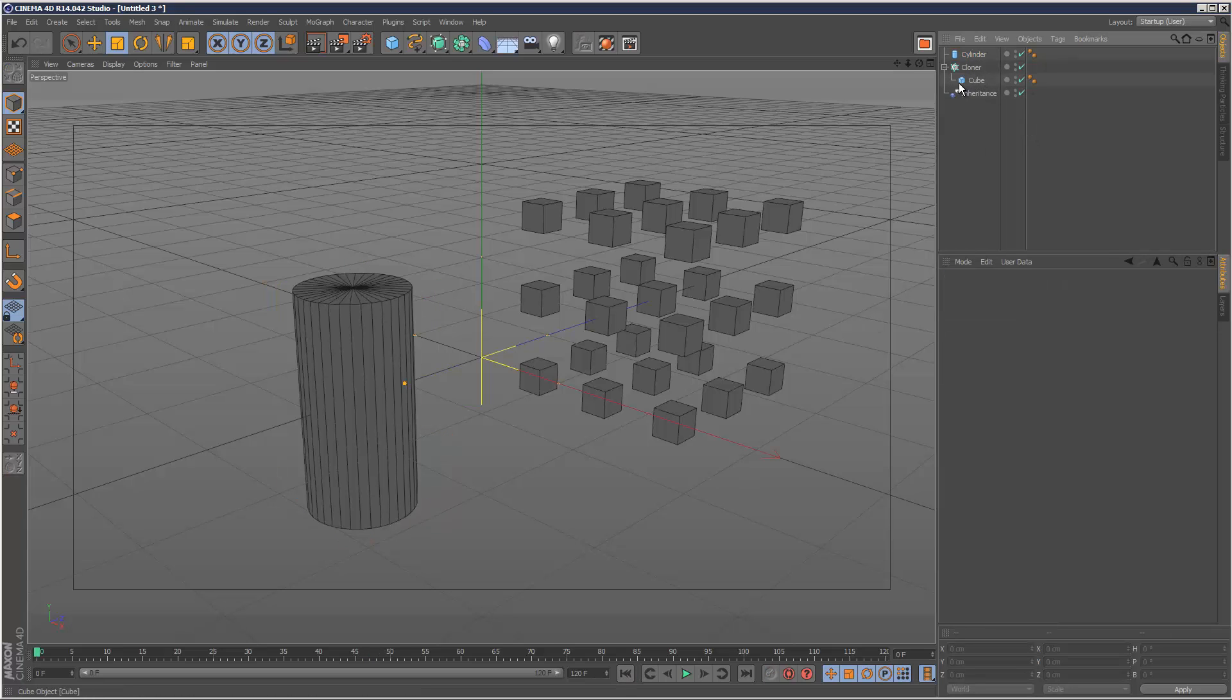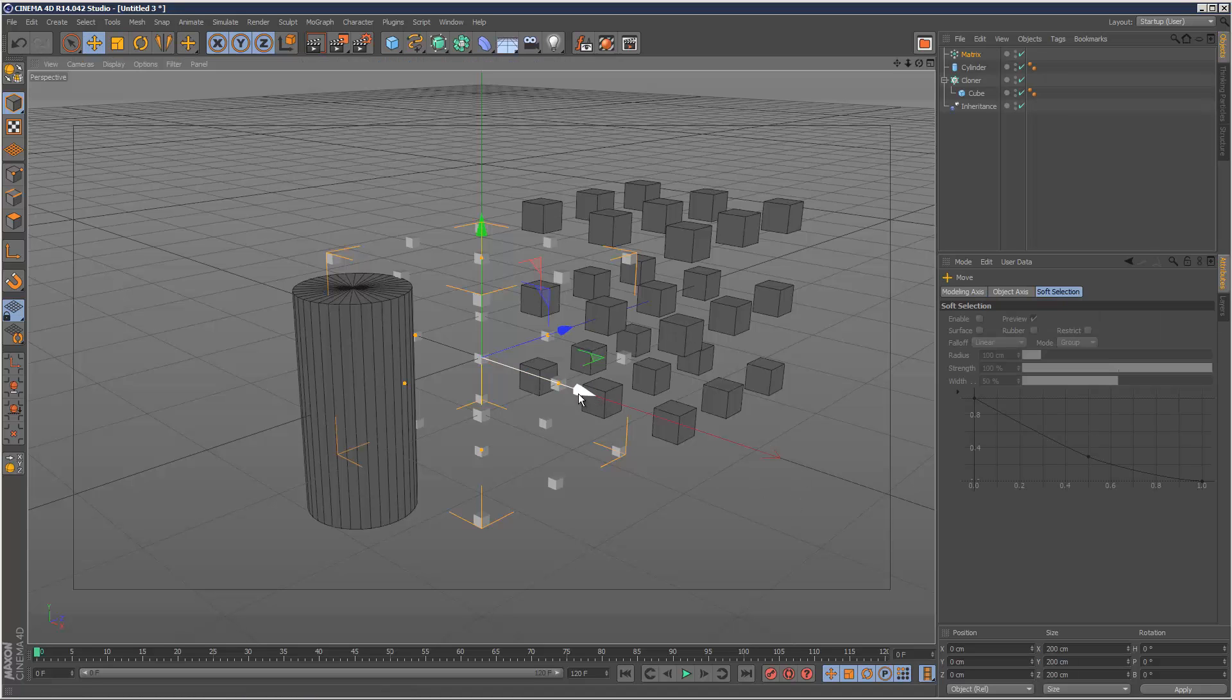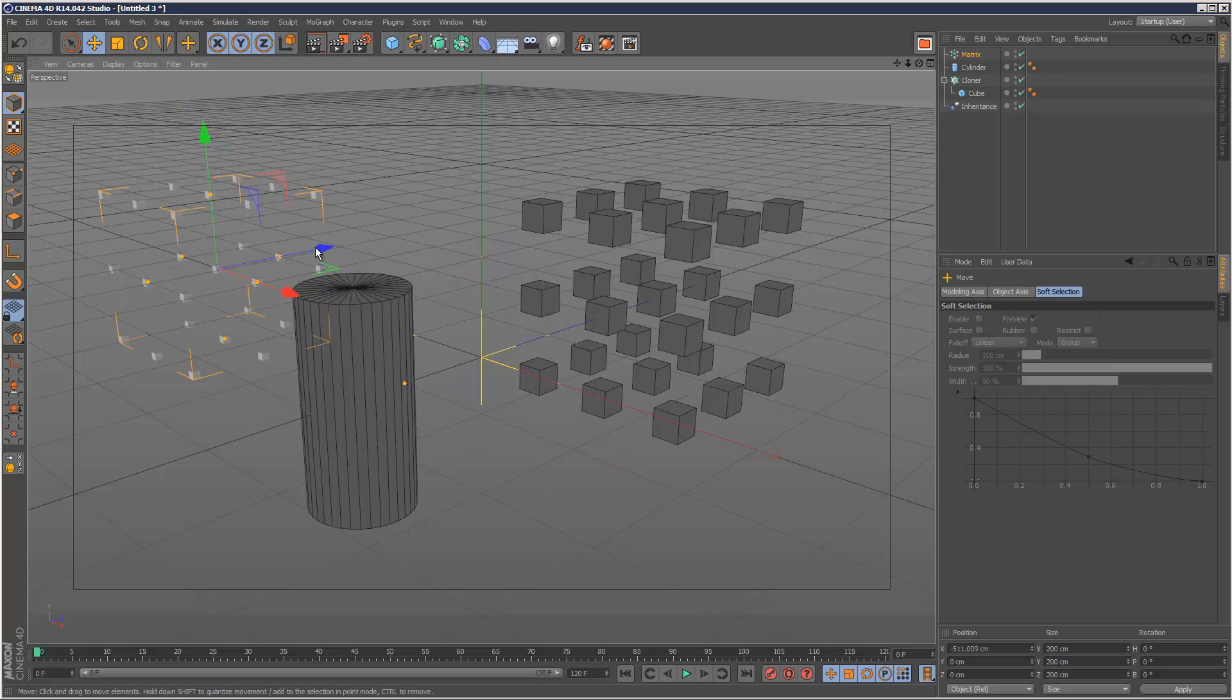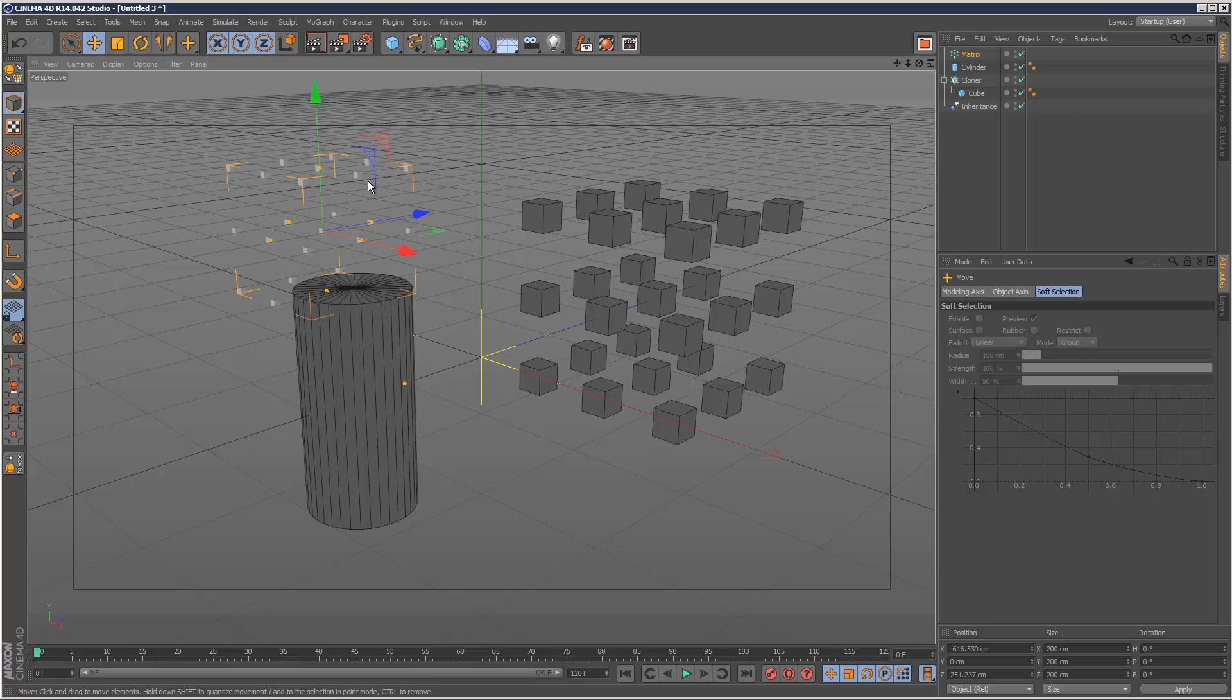What I'm going to do is I'm going to create a matrix. And as you know, a matrix is basically a cloner, but it doesn't have any objects in it. These points are basically just positions. It's basically a matrix of position data.